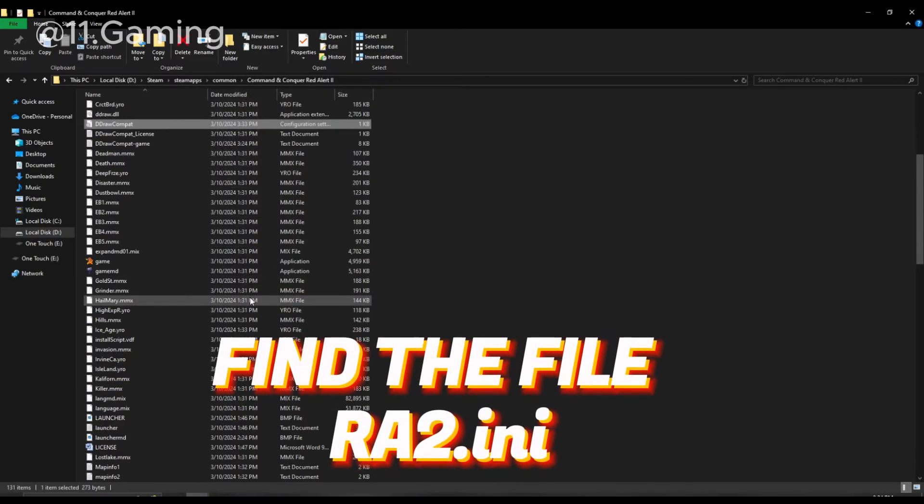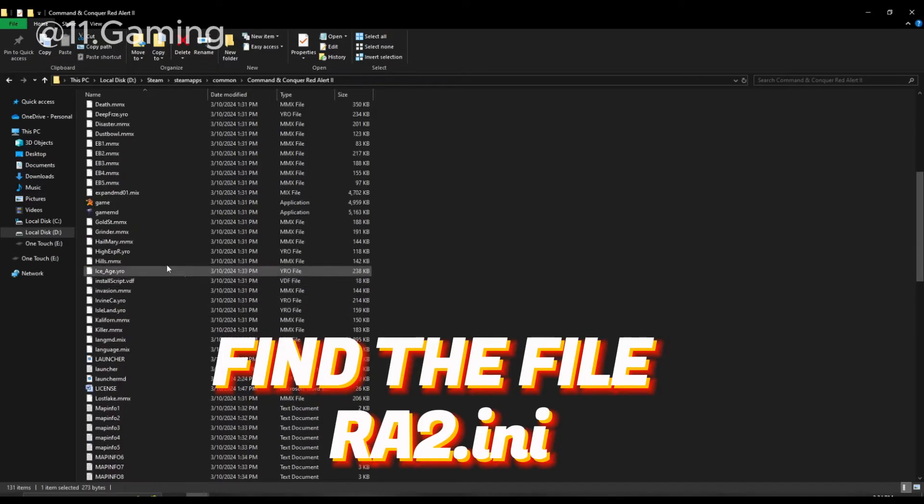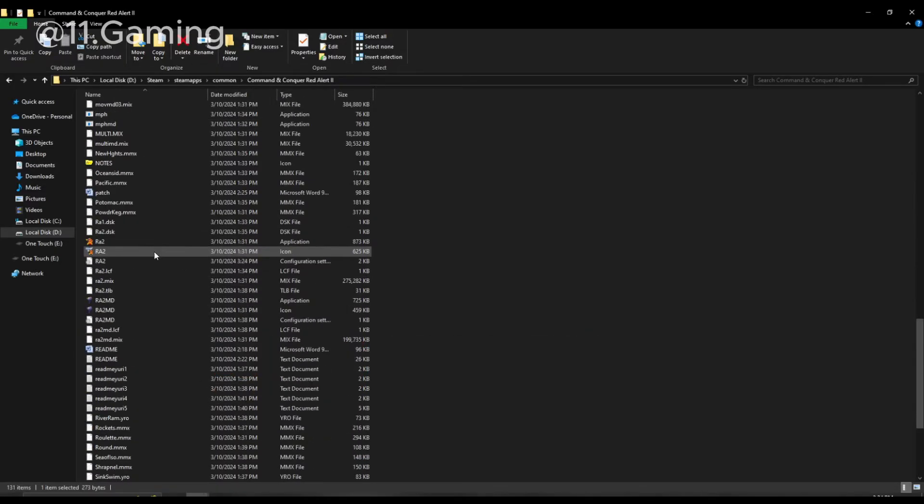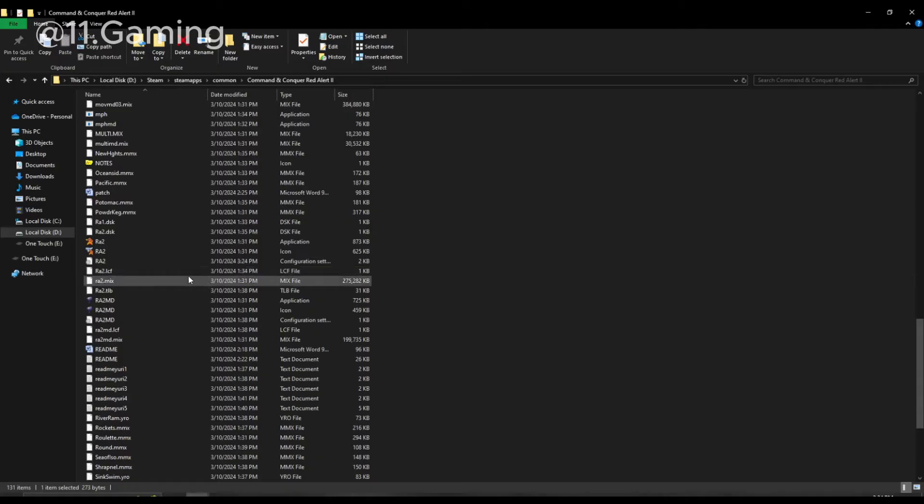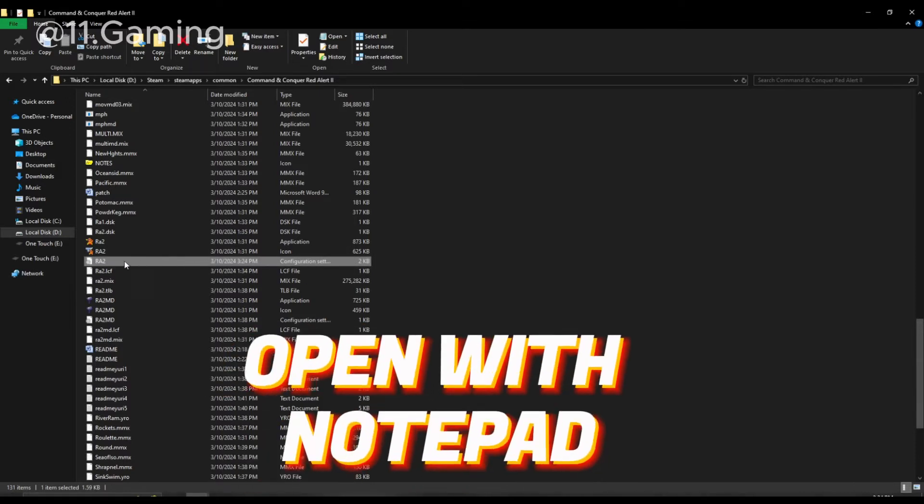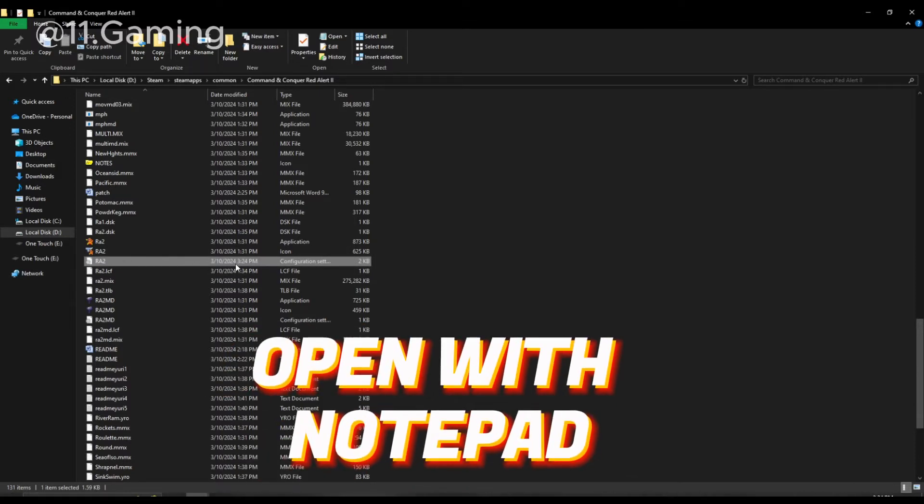Find the file ra2.ini. Open with Notepad.